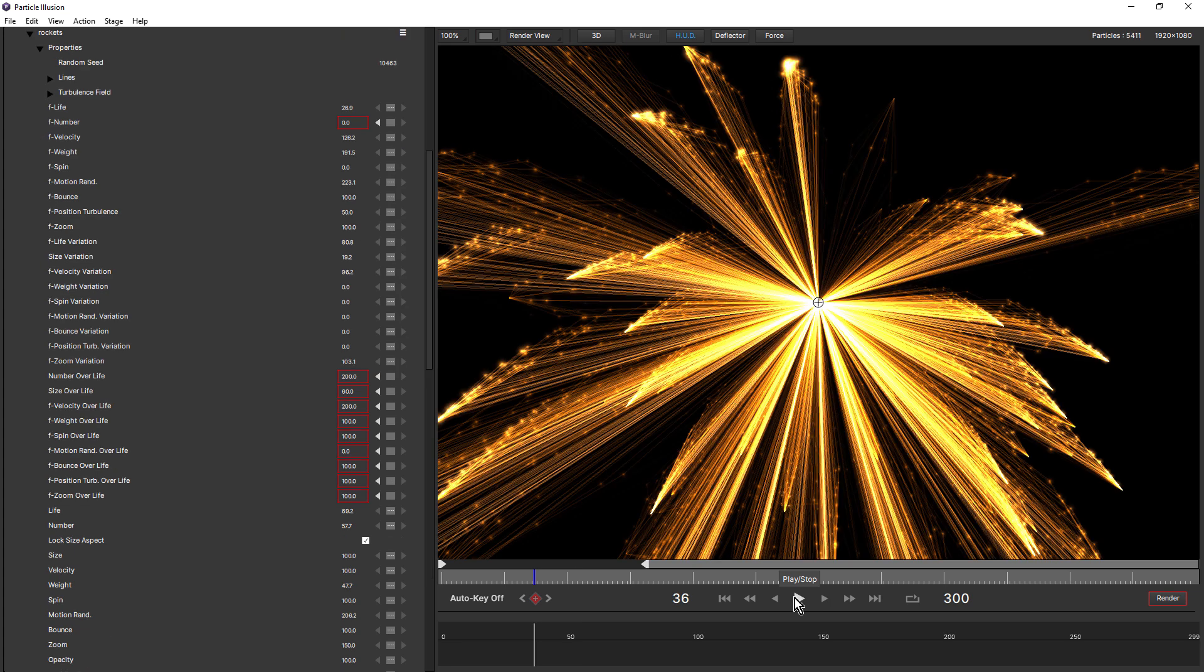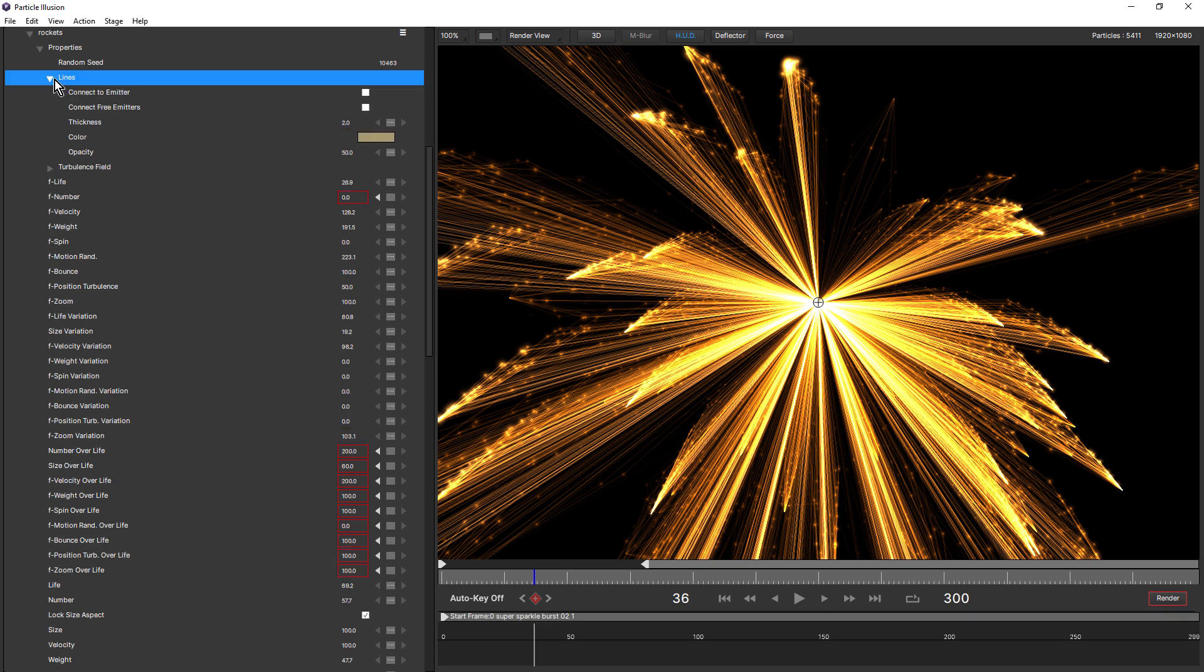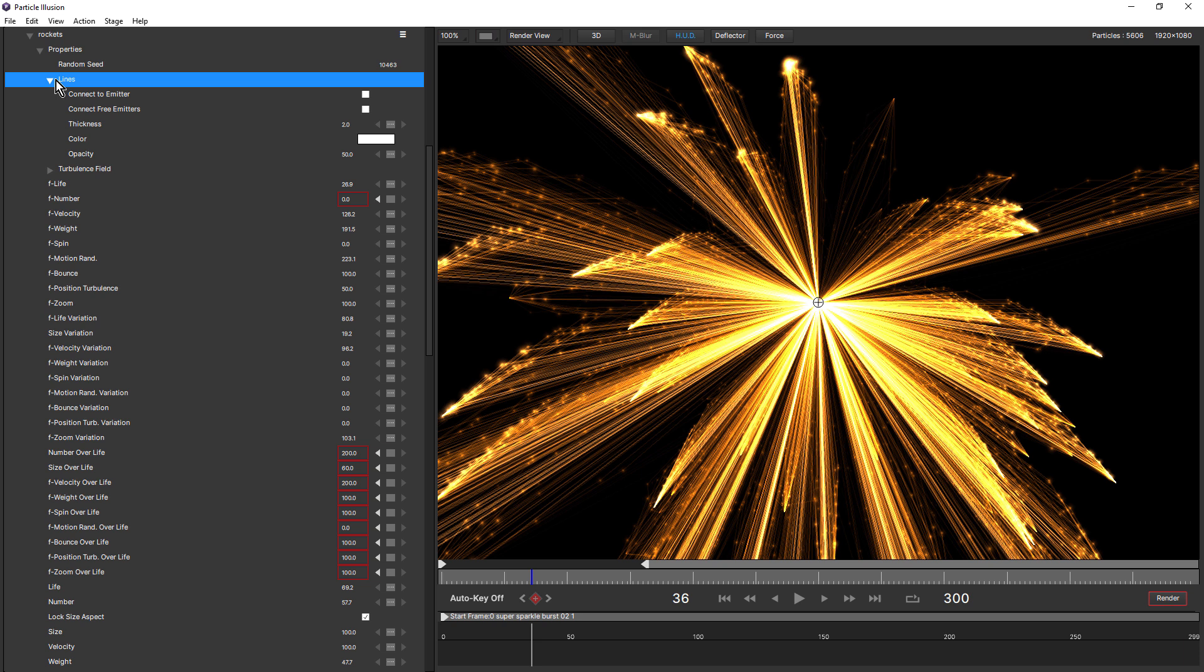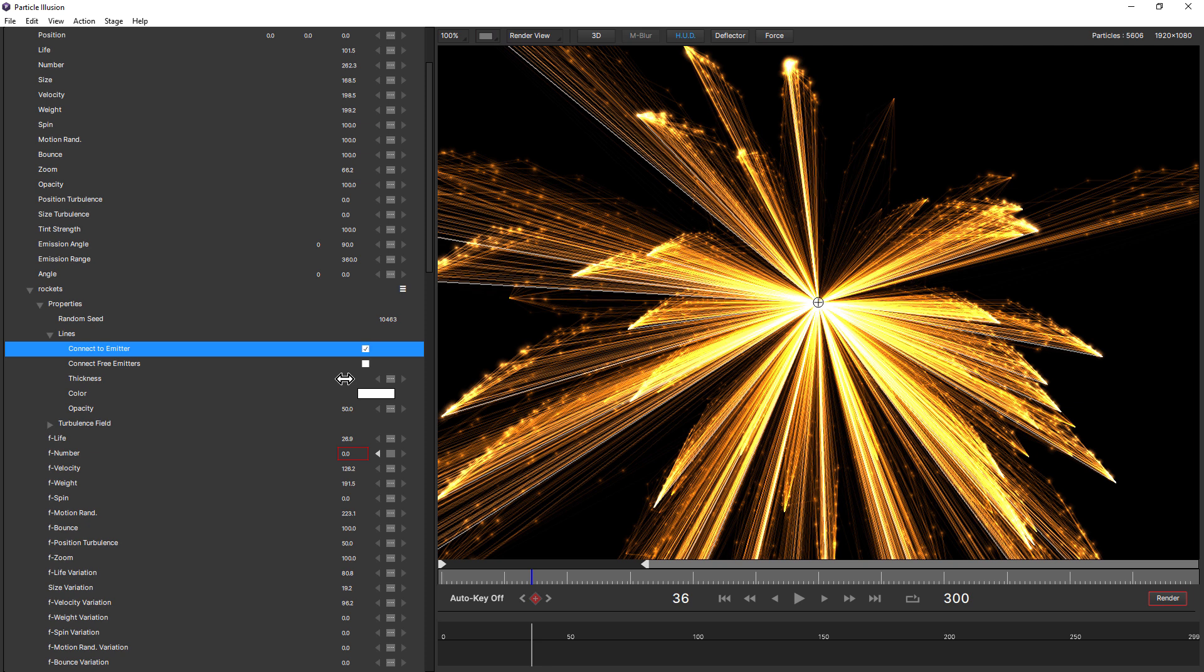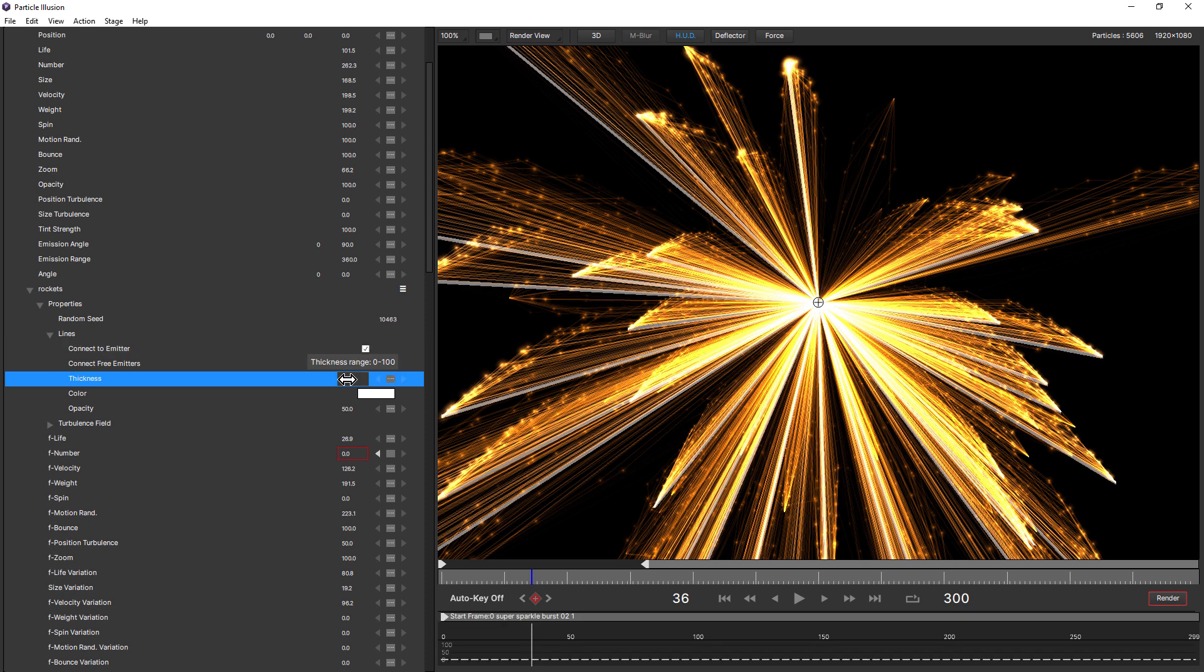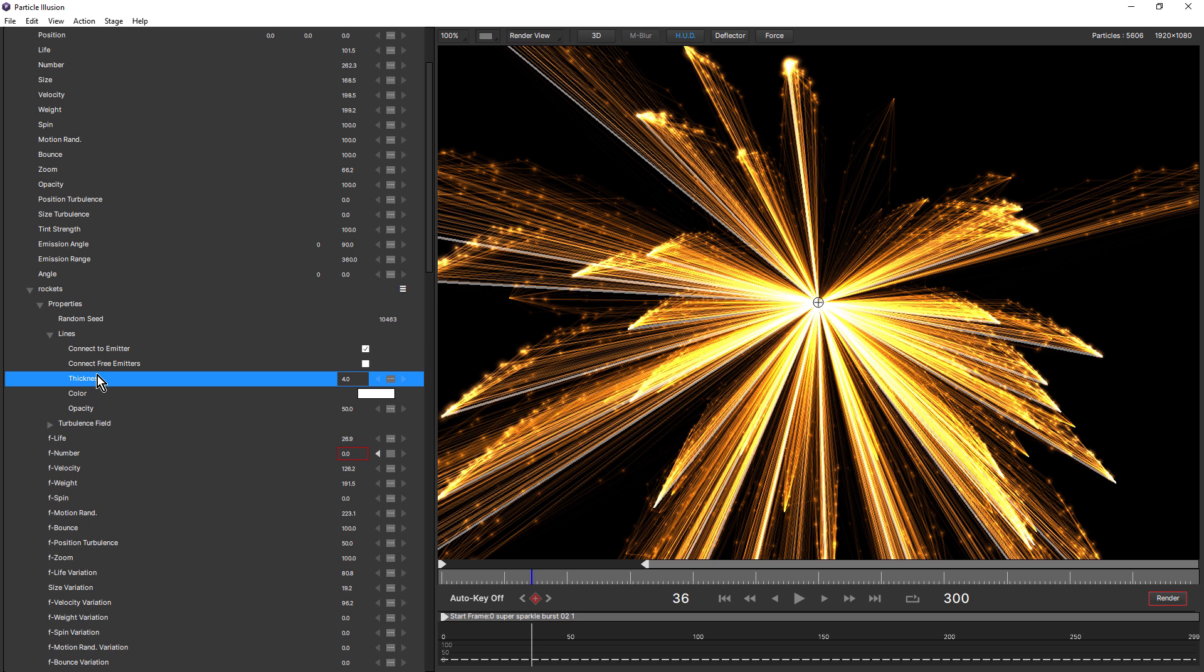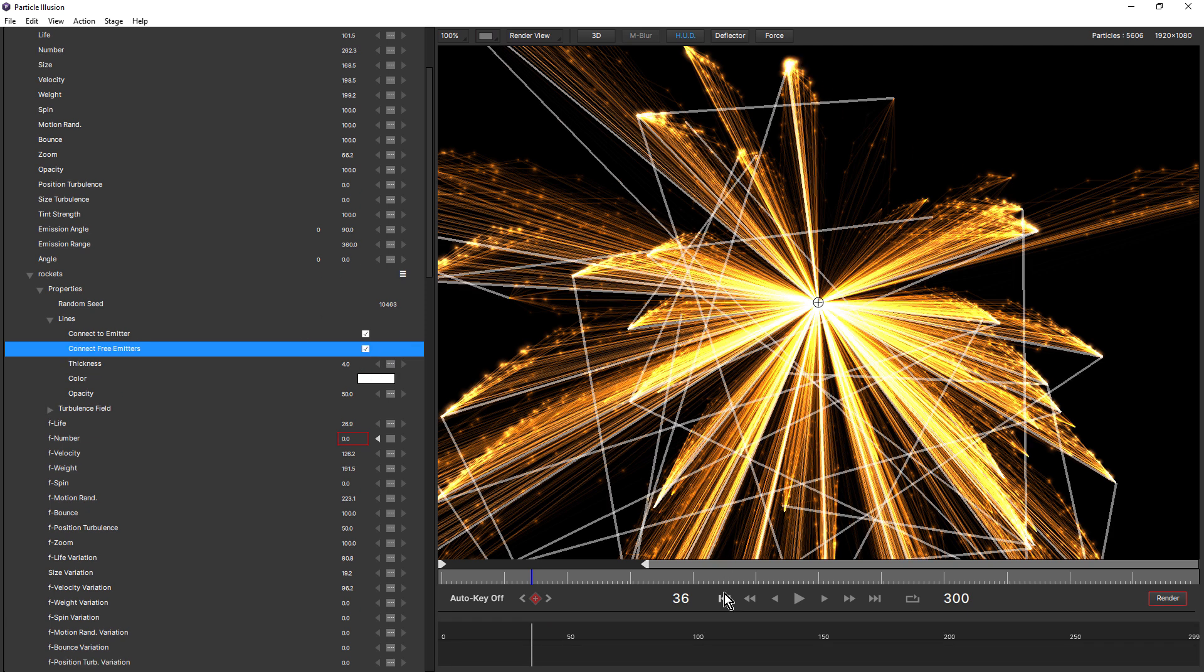And not only do the particles have the extra connect to emitter property that connects the particles to the free emitters. Free emitters also have a couple of lines controls. So if we activate connect to emitter, this is going to connect each free emitter to the main emitter reference point. And you can see those white lines. Let's just increase the thickness just slightly because these lines also have their own thickness, color and opacity. And there's also a connect free emitters option, which is going to give us a line between each of the free emitters. Just like that.